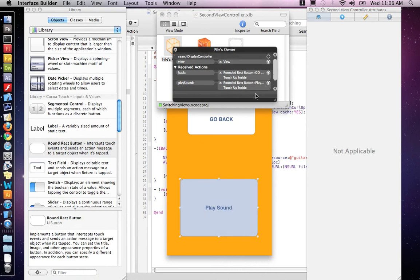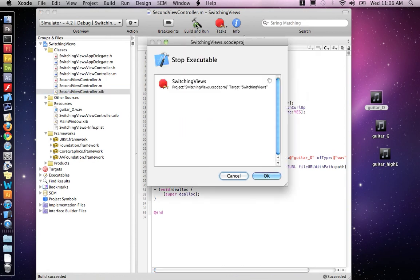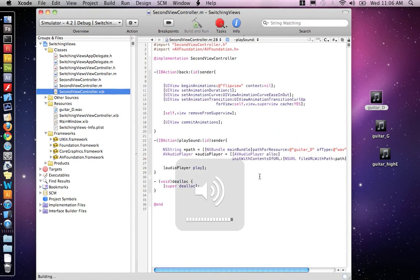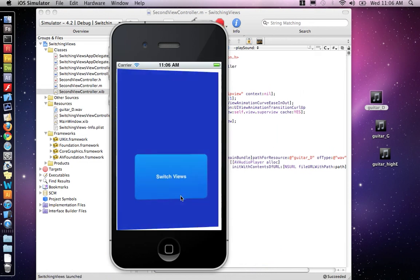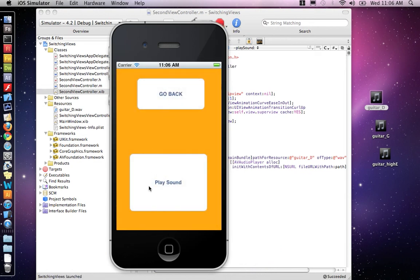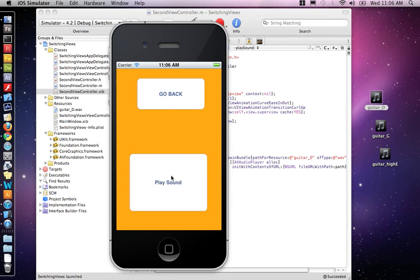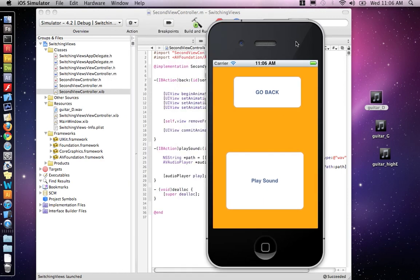So that's linked up. Save and quit interface builder, and build and run. And we should hear a sound effect. Switched views. Here's my view. I got the go back button. Here's the play sound. There it is. And that's how to add a simple sound effect to your project.